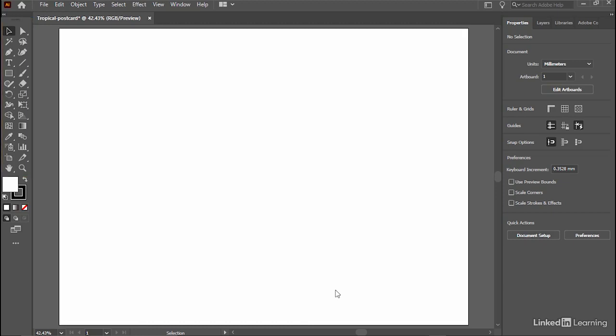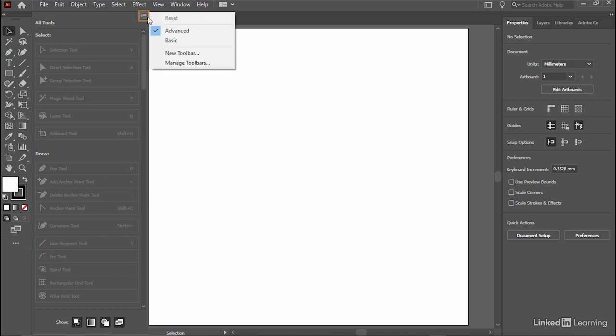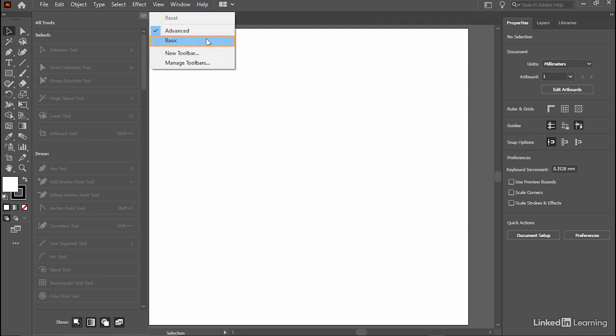To do so, click on the three dots located at the very bottom of the toolbar, and then head to the top fly out menu and click once. Then select Advanced. You will be able to switch back to Basic at any time.